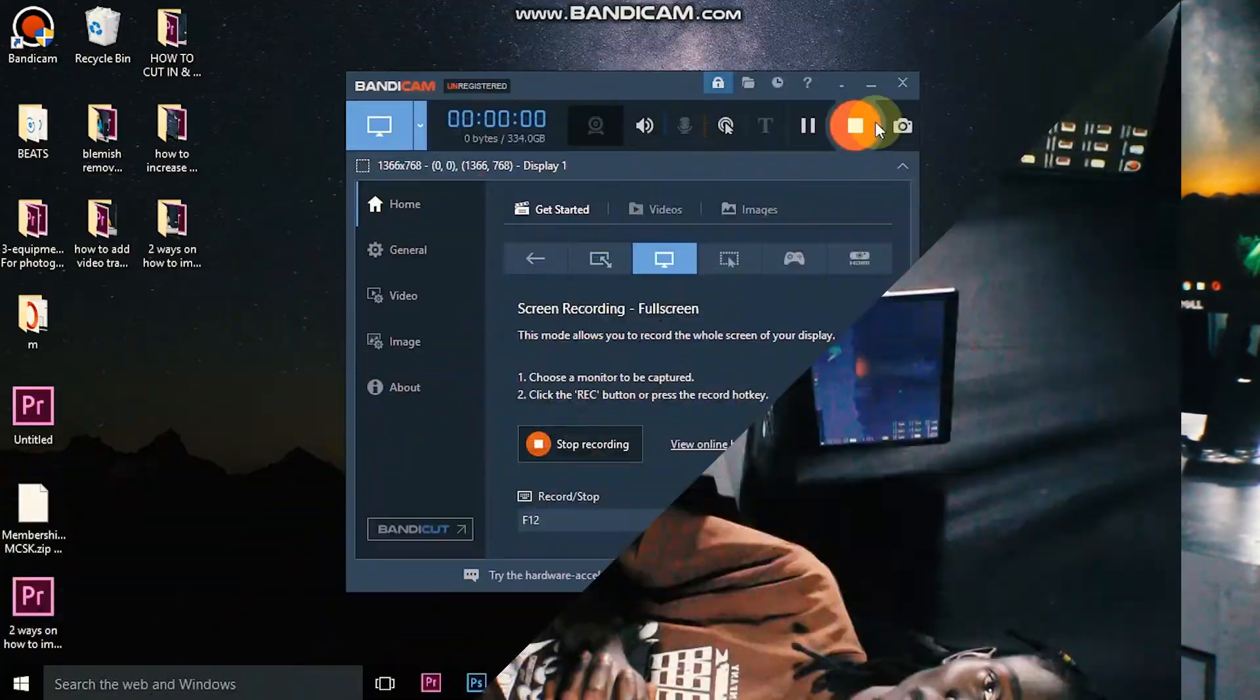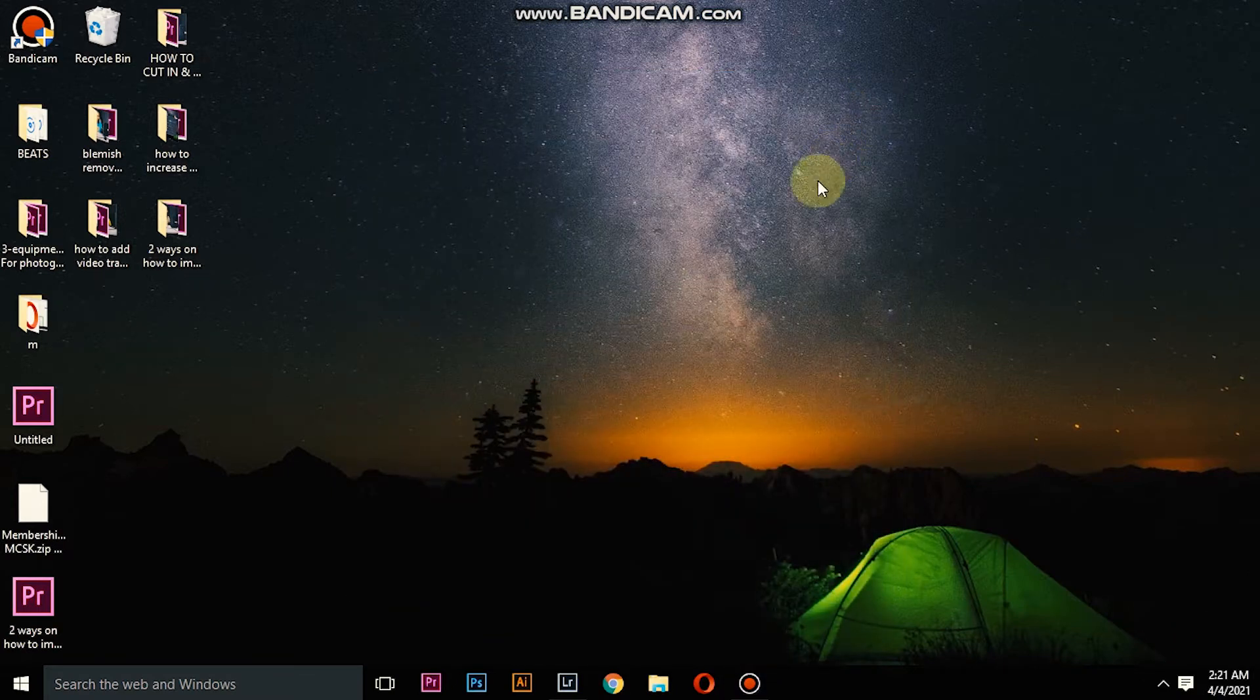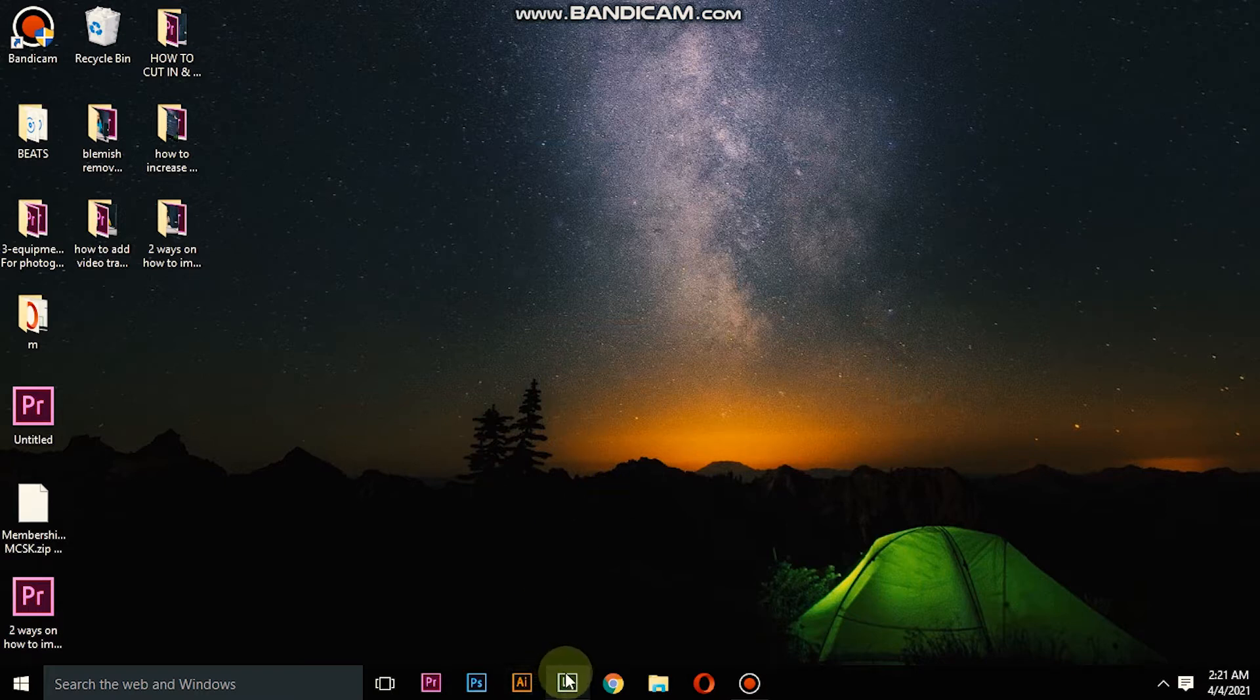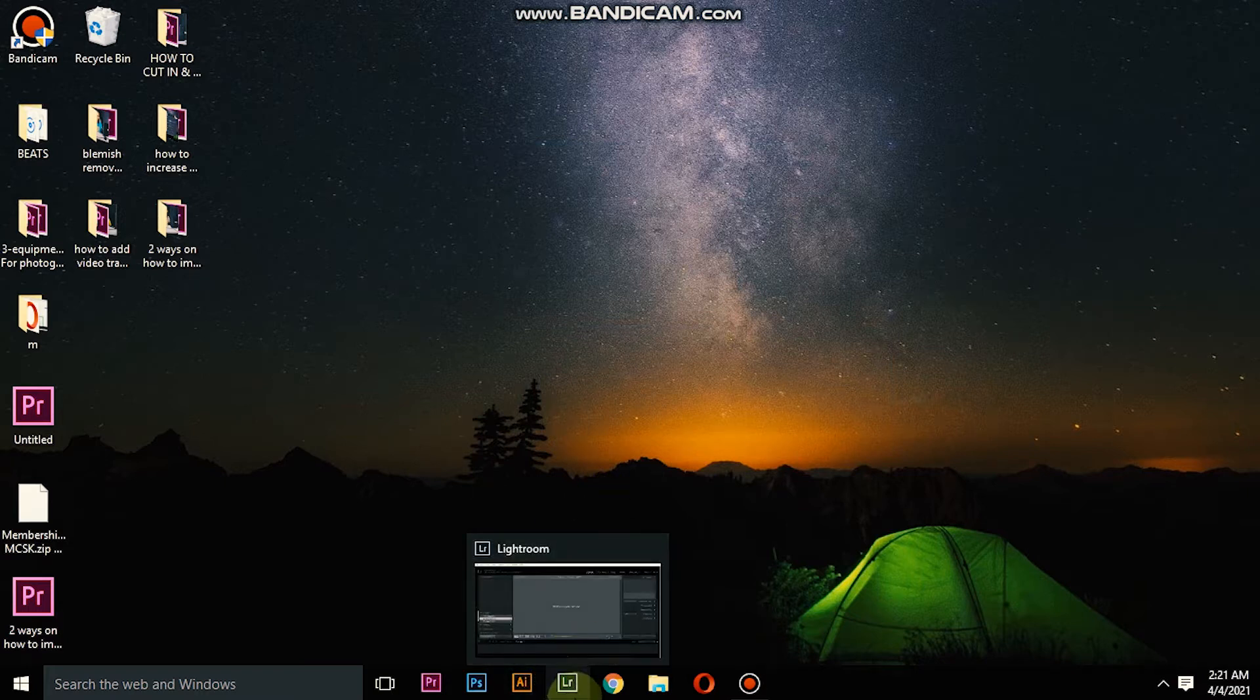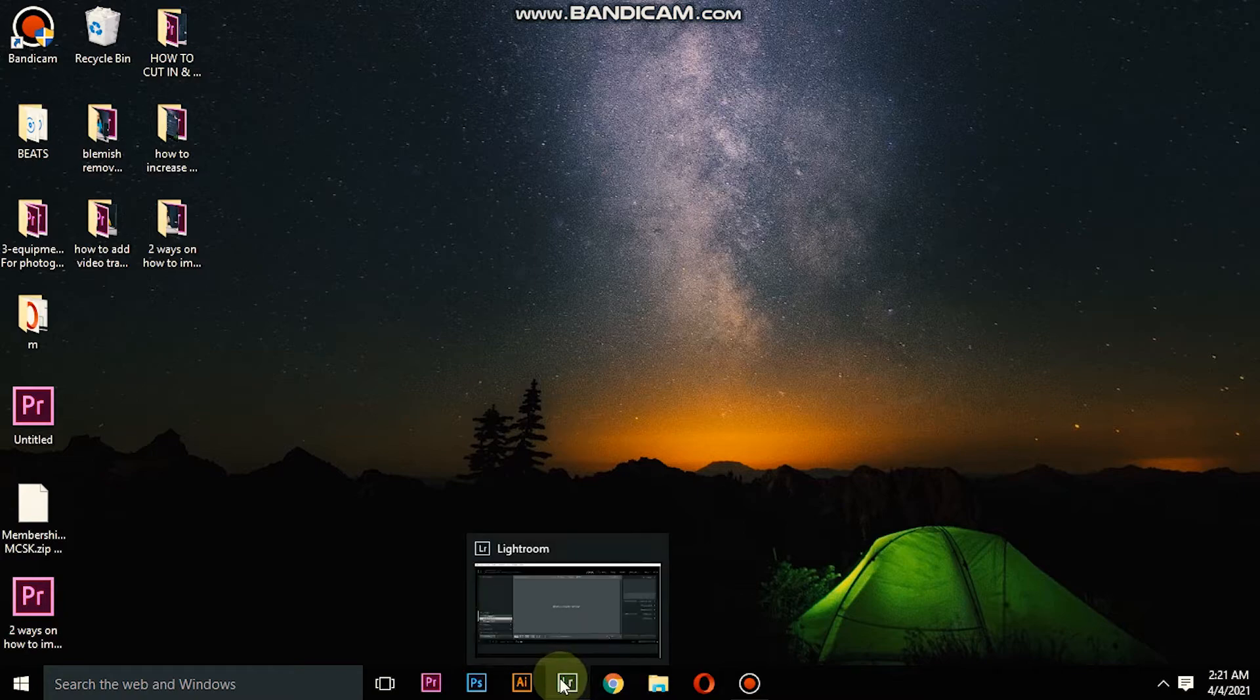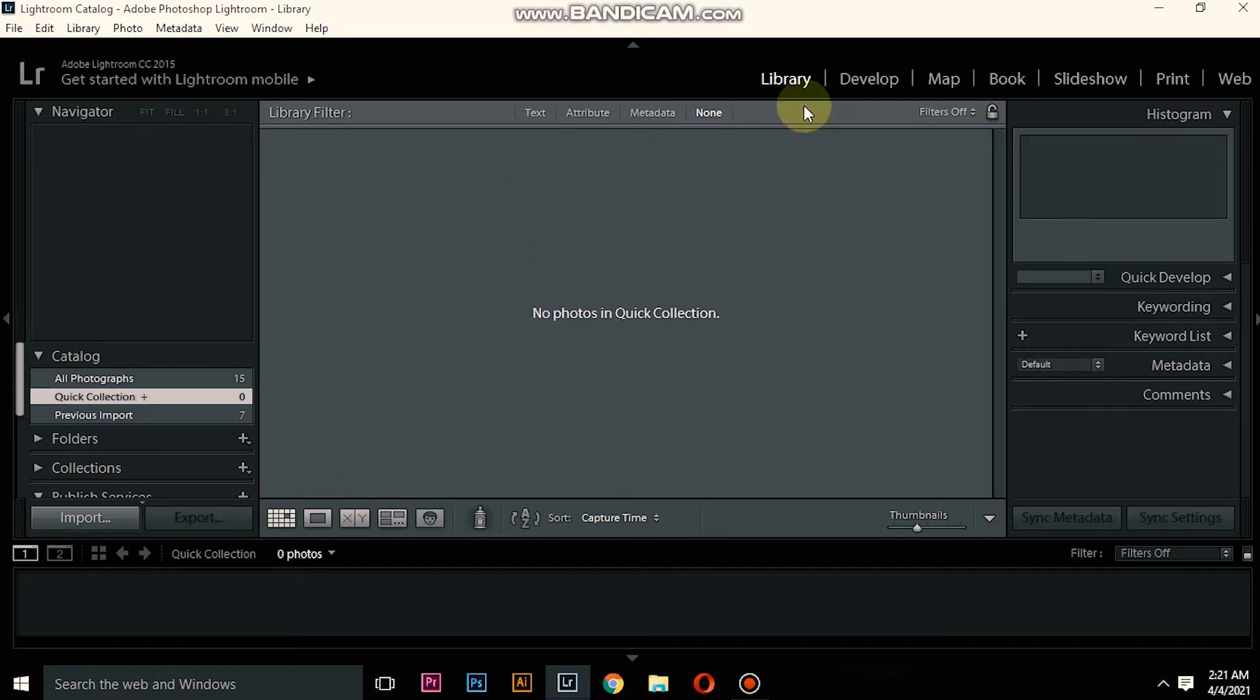The first thing you will do is open Lightroom down here where my cursor is pointing. You'll open Lightroom and on the Library, as you can see on my screen.